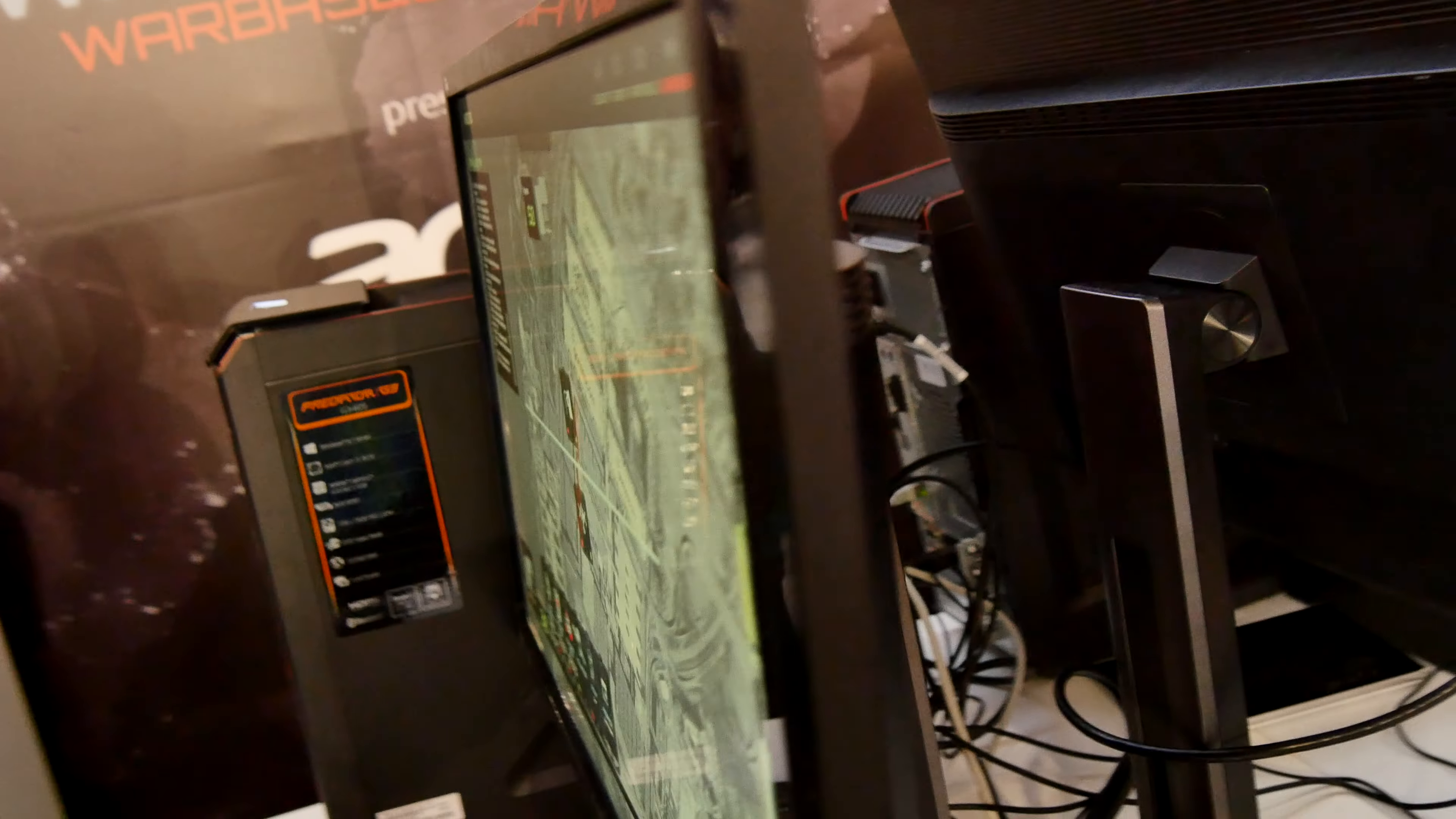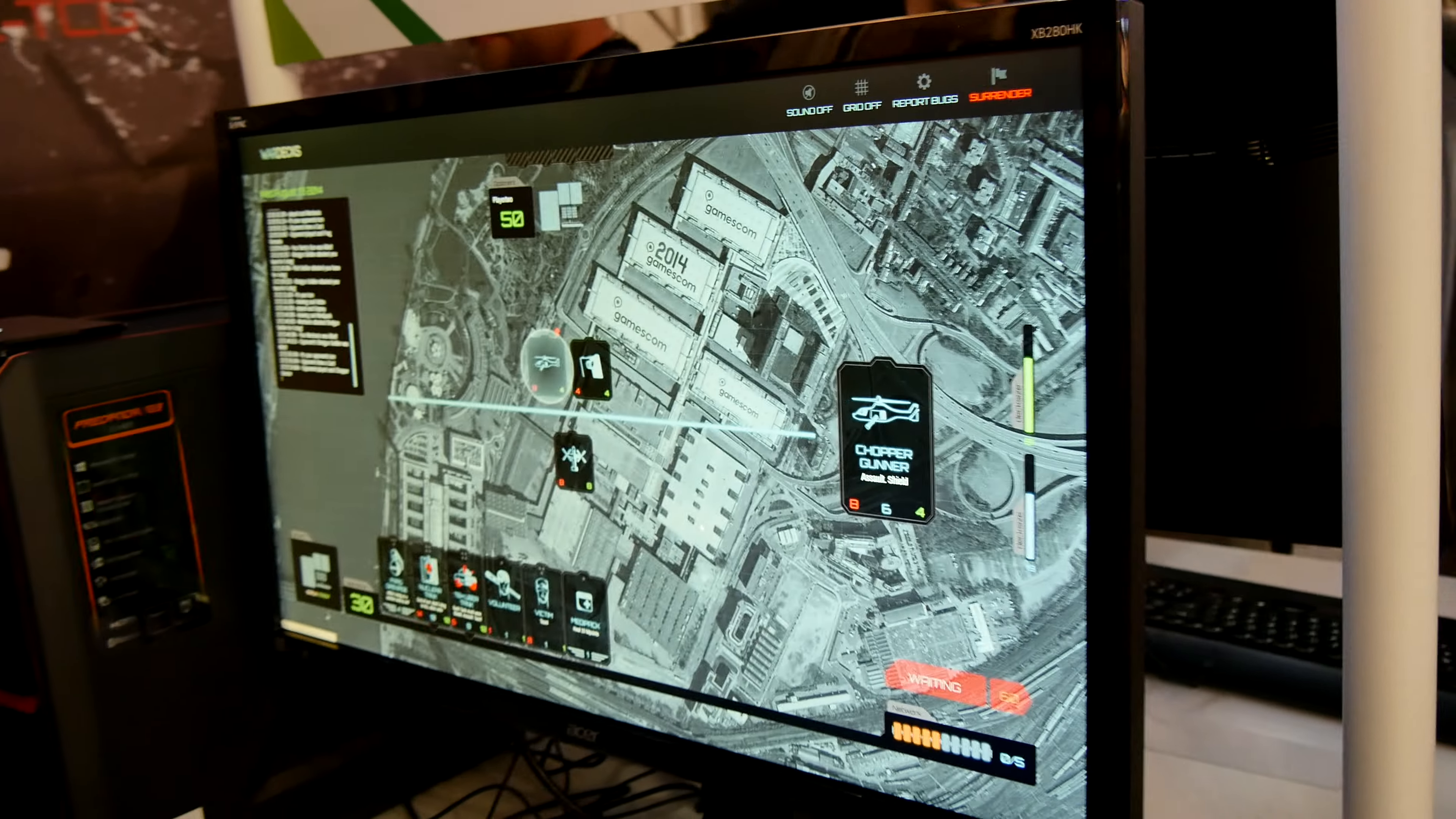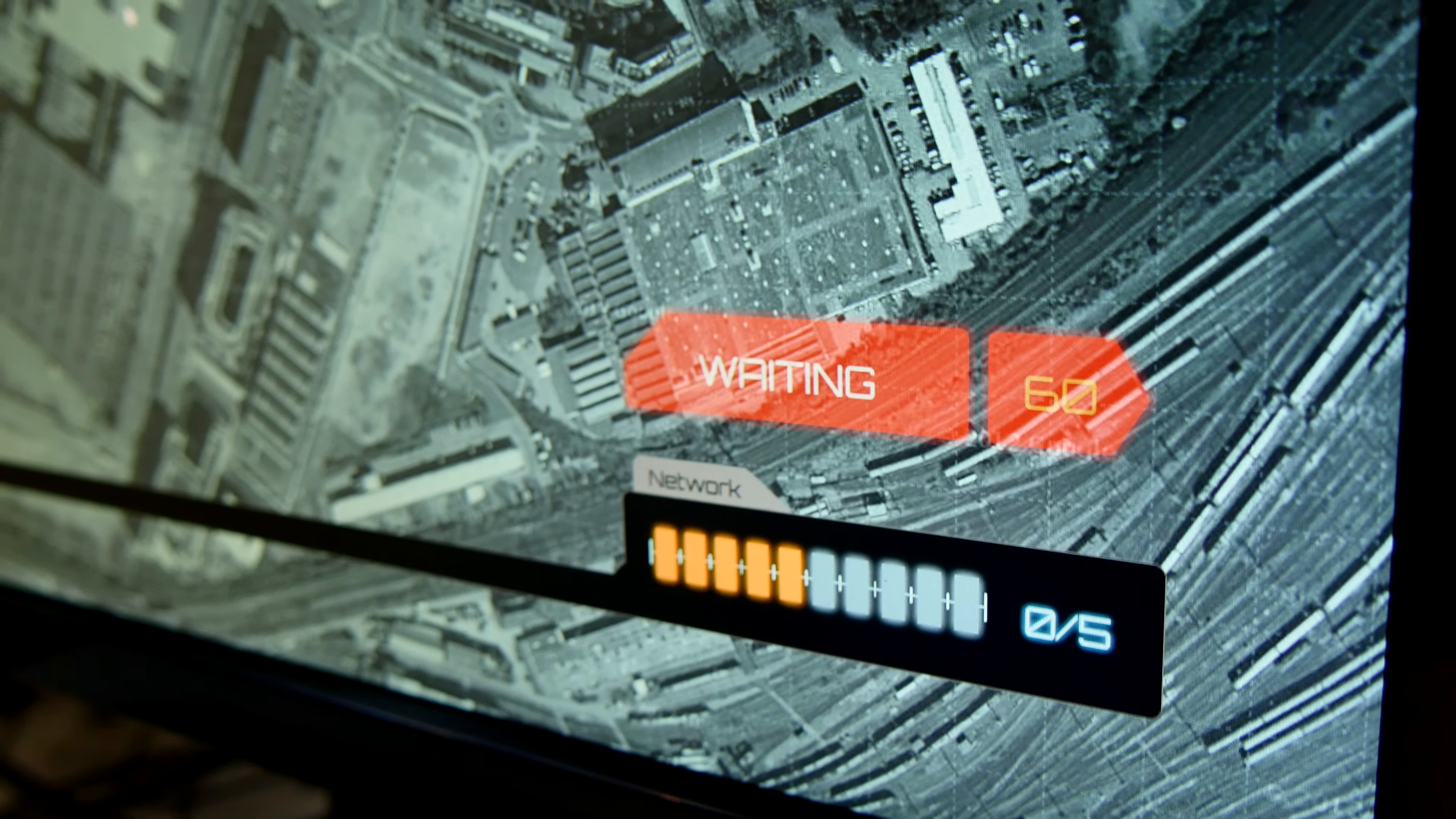Even though it's only a TN panel, from the side the colors aren't really changing and it looks quite good. With the 4K resolution, if you go quite close, you won't see any pixels at all.